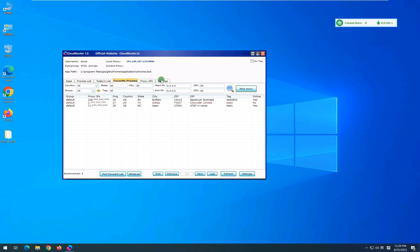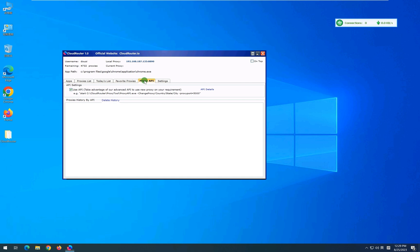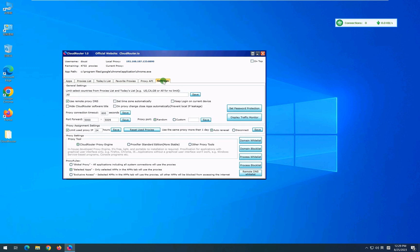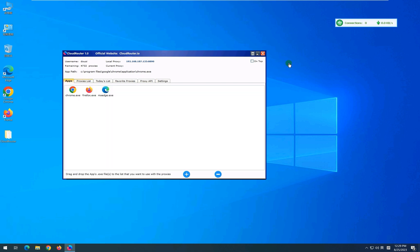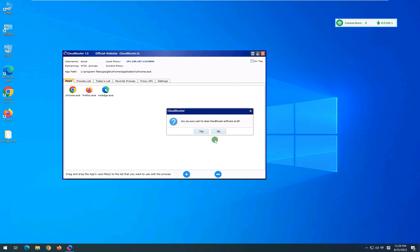Here is the proxy API tab and settings tab that you can use to make any changes while using CloudRouter Client. Thank you for watching the video. If you have any questions, please feel free to contact our customer support team. We would be happy to help.